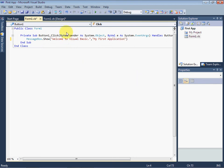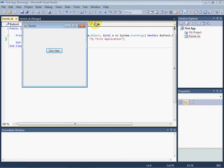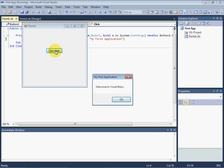Now again run the application and click on the button. Now you can see that the message box which appeared has a title, My First Application, on it.